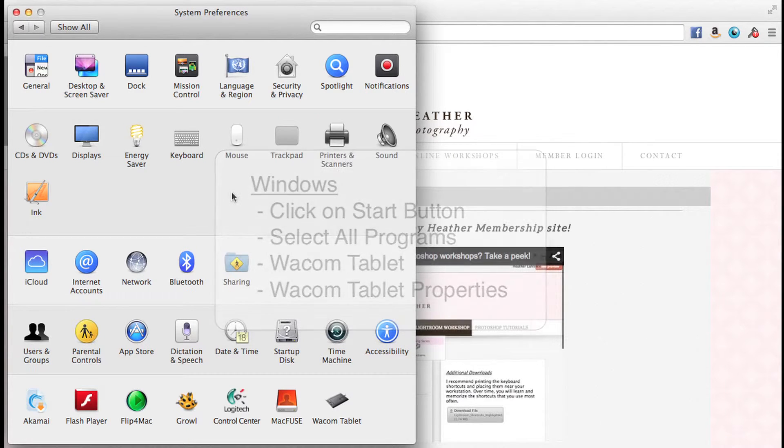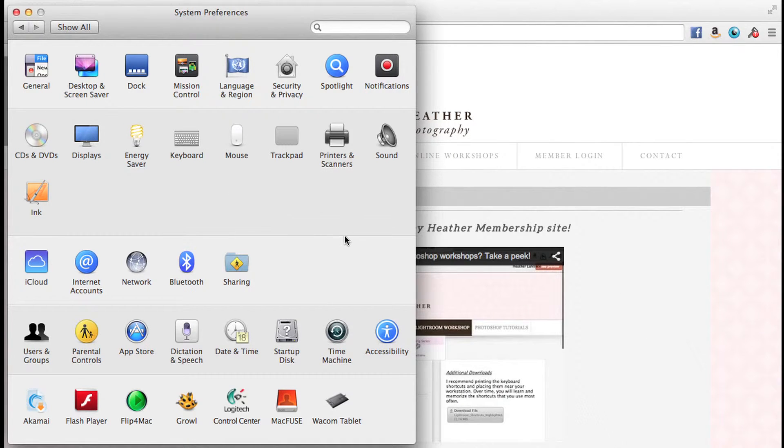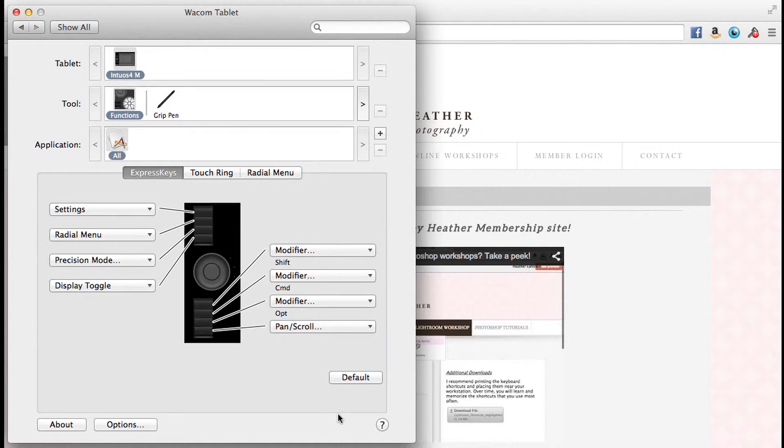I'm working on a Mac, so I'm in my system preferences, and I'm simply going to click the Wacom tablet.